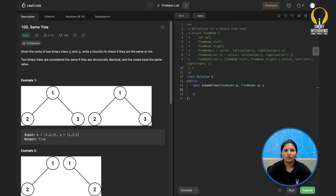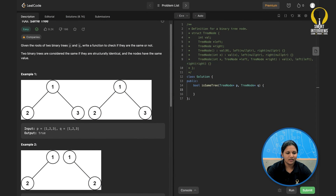Hey guys, welcome to Smart Interviews. I hope you are doing great. Today we'll solve a simple tree problem from LeetCode. You can find the link in the description. I highly recommend you to pause the video, go through the problem statement thoroughly, and think of an approach. I'll quickly walk through the problem statement.